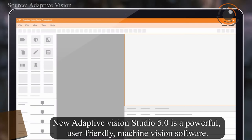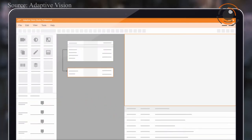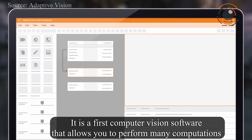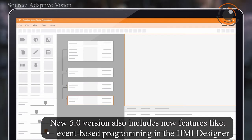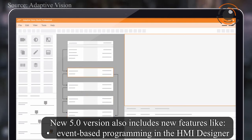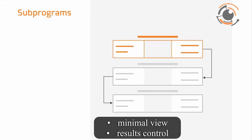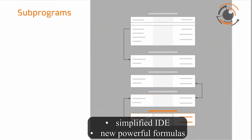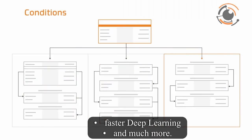Adaptive Vision Studio 5.0 is a powerful, user-friendly machine vision software. It is the first computer vision software that allows you to perform many computations in parallel to the main program loop without programming knowledge. The new 5.0 version also includes new features like event-based programming in the HMI Designer, parallel tasks, program sections, minimal view, results control, simplified IDE, new powerful formulas, faster deep learning, and much more.